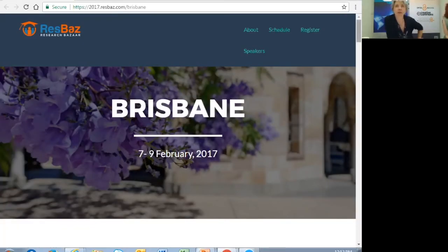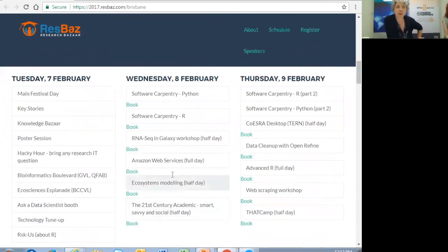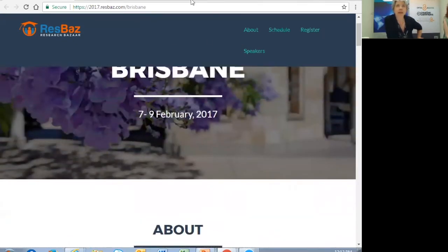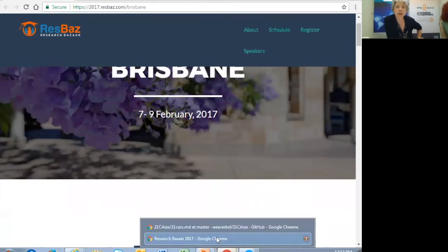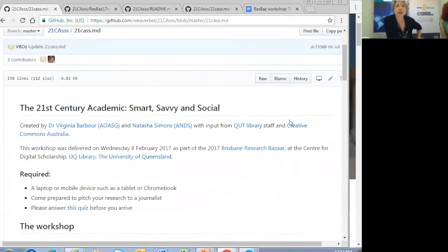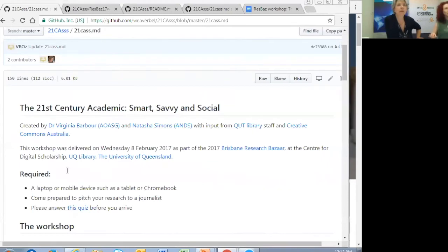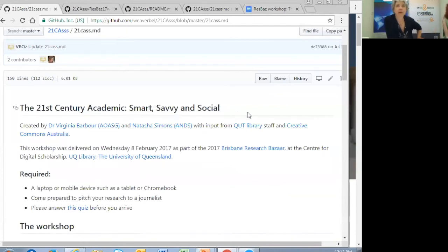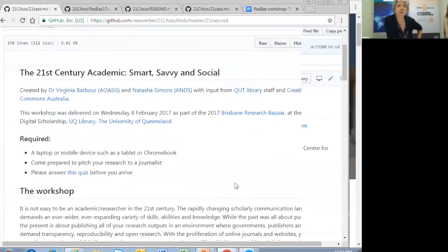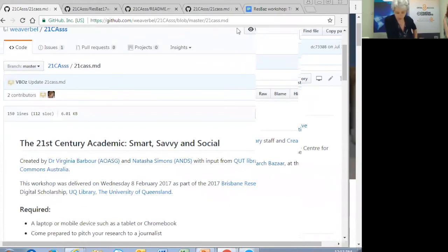I'll scroll down to show you the types of things that were covered. We were a half session on one of the days at ResBaz, and afterwards we developed a GitHub site. Hopefully you're seeing the GitHub site now — this has all our resources on it. Please go in and have a look at it.